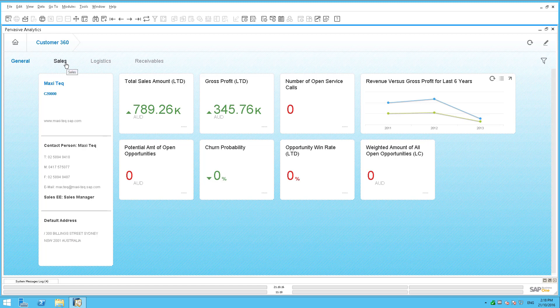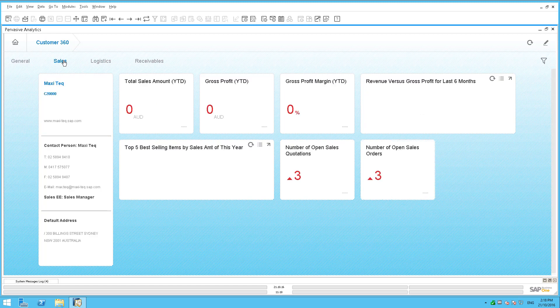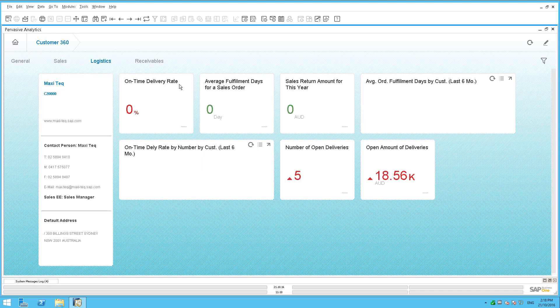It's always better if you do that in a new dashboard view — let these standard views stay as they are. For example, if you go in and look at your sales, you've got your sales amount. If you look at logistics, you've got all your logistics information as well, such as your on-time delivery rate.